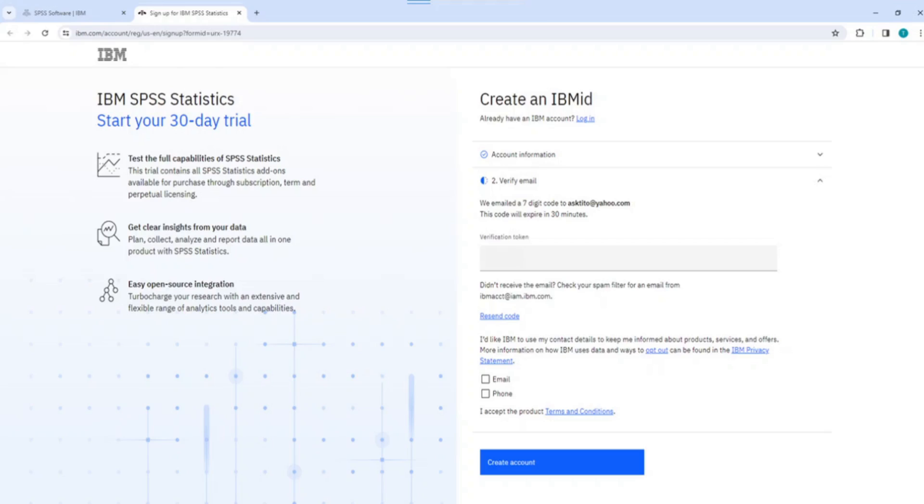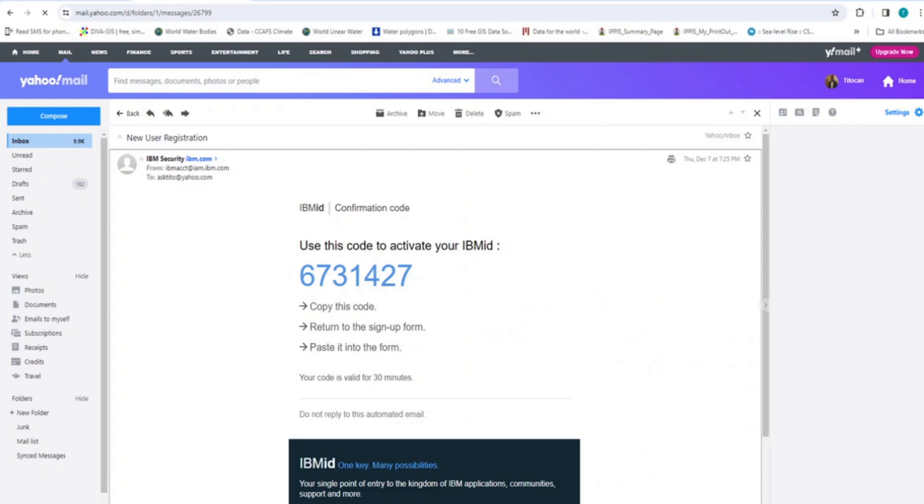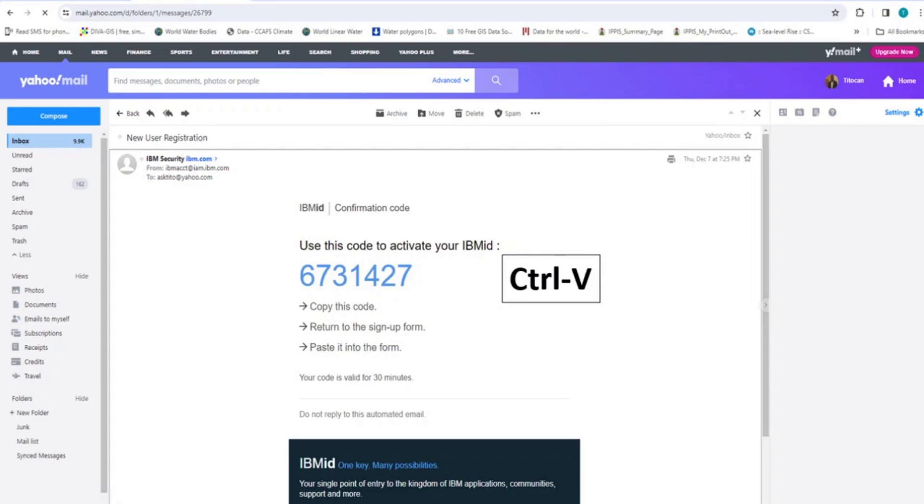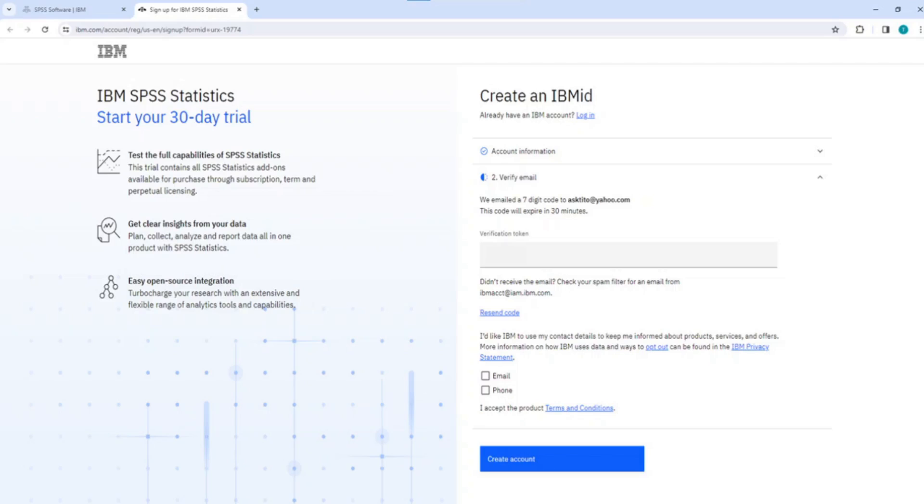Now, go to your email inbox. Highlight the 7-digit code and press Ctrl C on your keyboard to copy the code. After you have copied the 7-digit code, return to the website and paste it in this verification token box. The box for email and phone are optional. You can decide whether to tick them or not. If you tick one or both of them, IBM will continue to inform you about their products, services and offers.